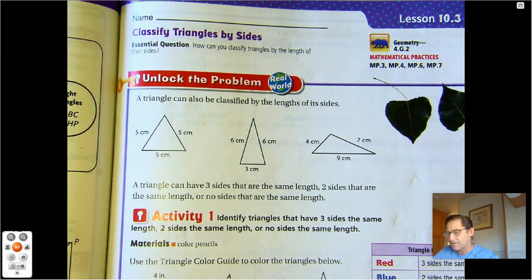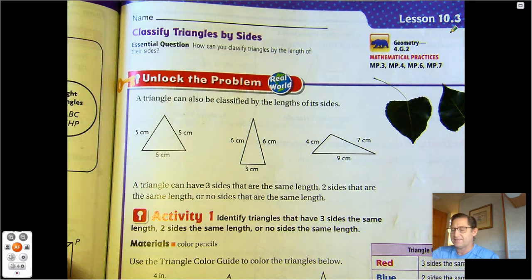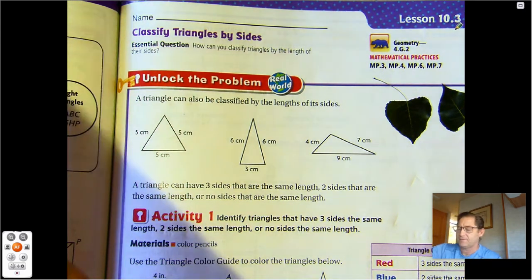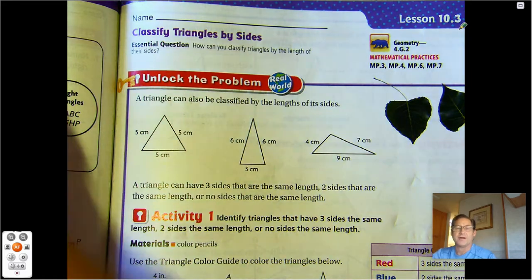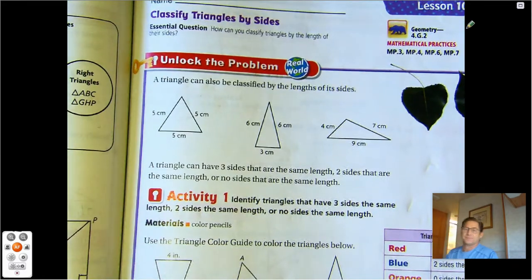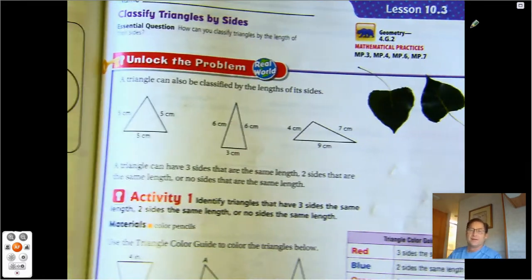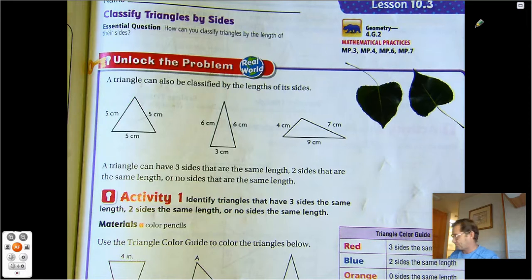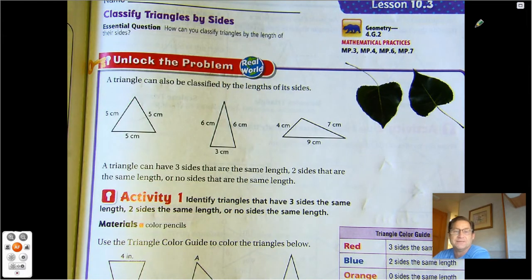Hello, everybody. In today's lesson, we're going to talk about naming triangles by their sides. And we're on lesson 10.3, page 407.